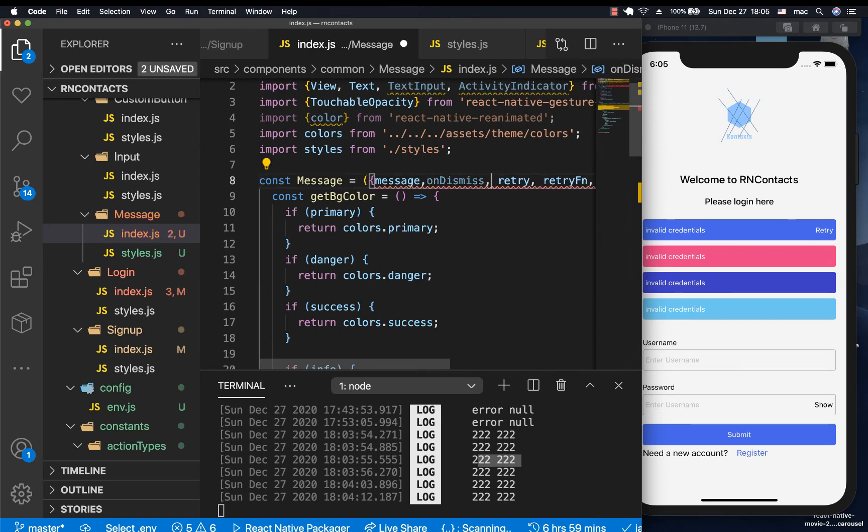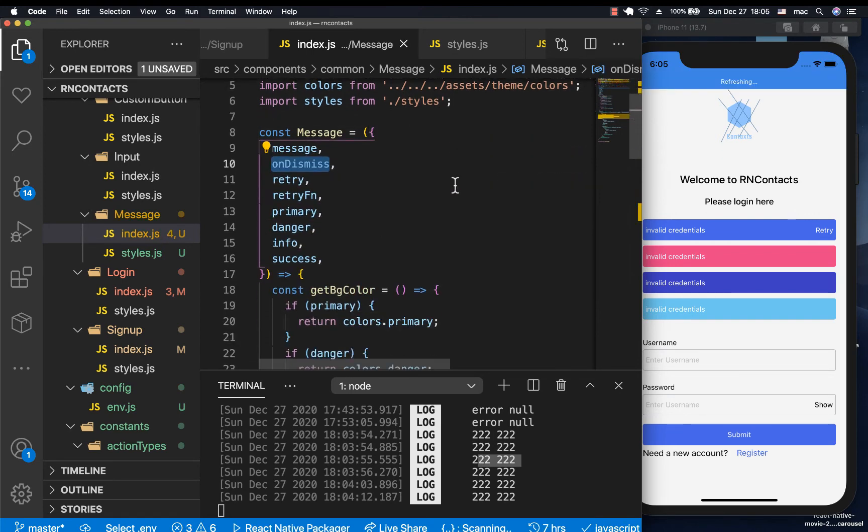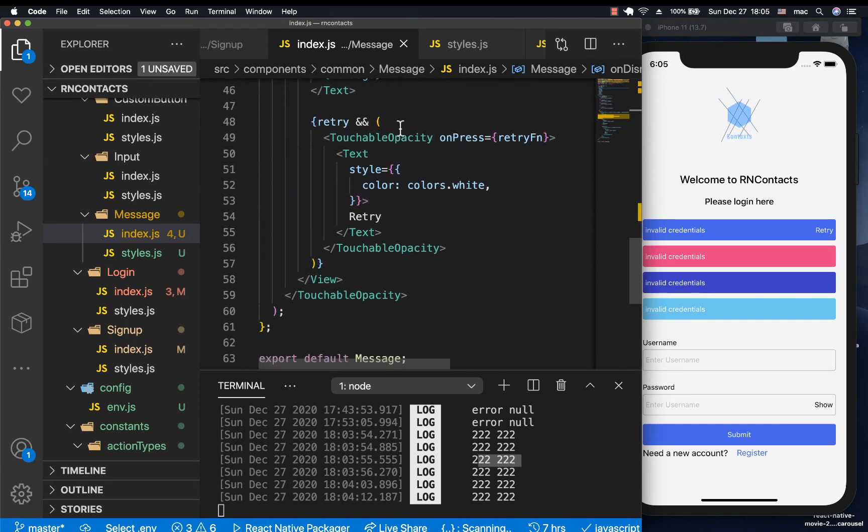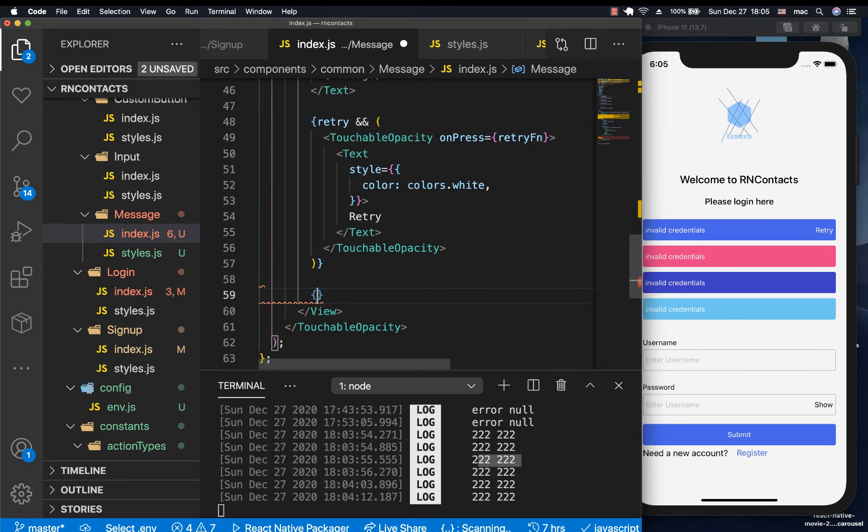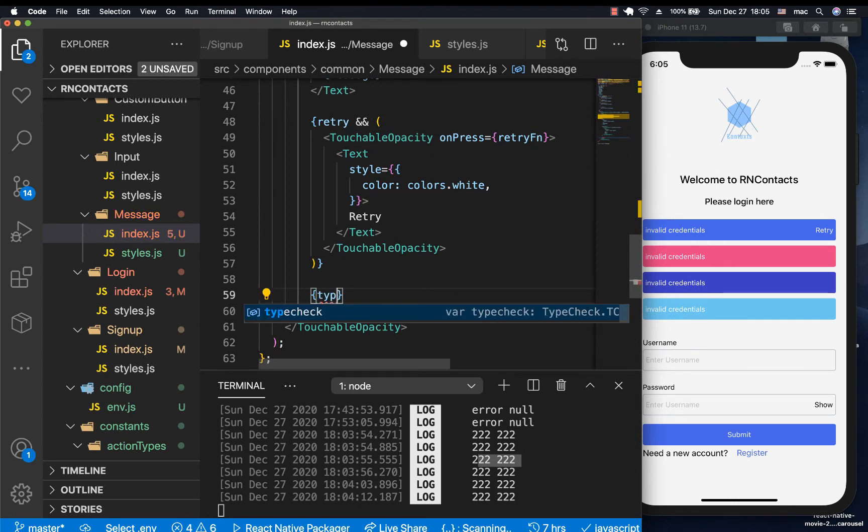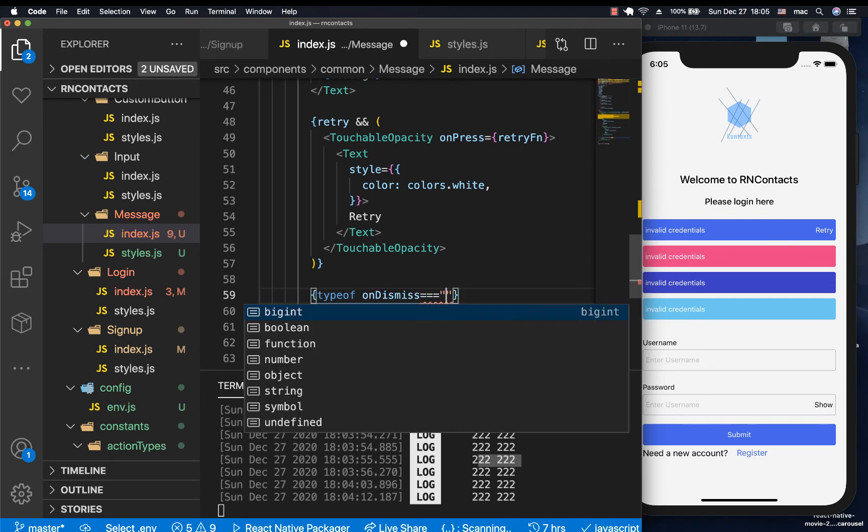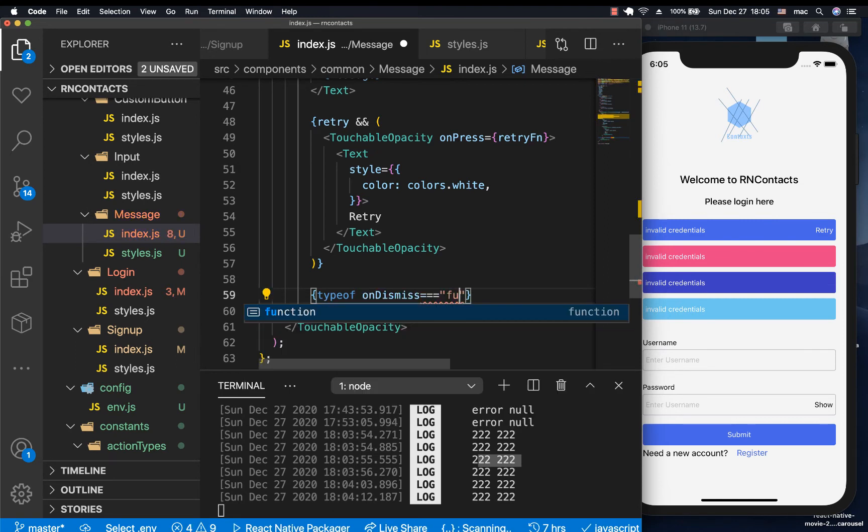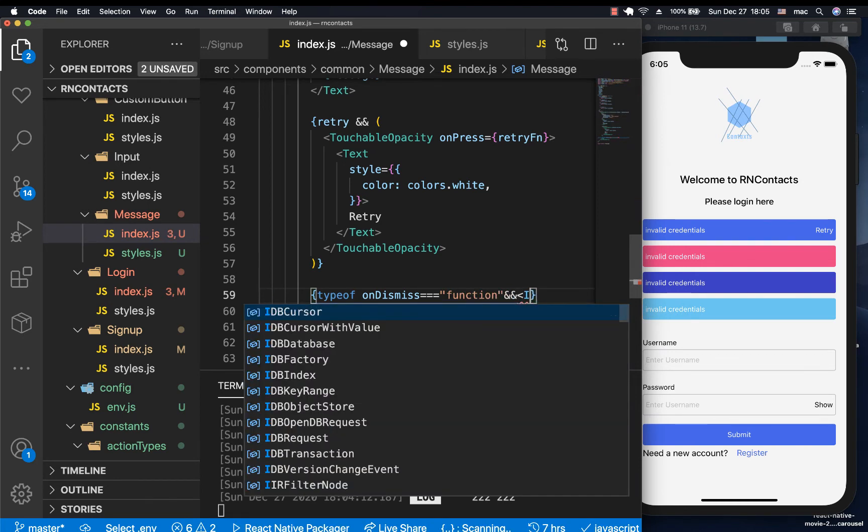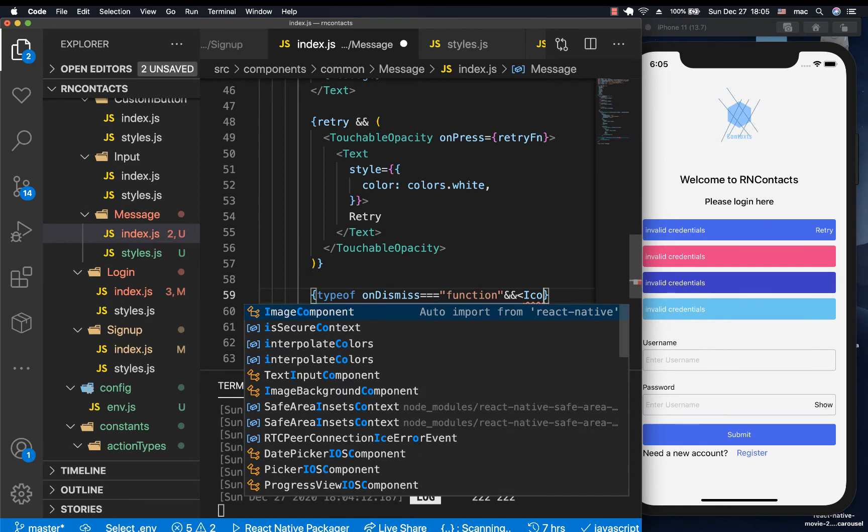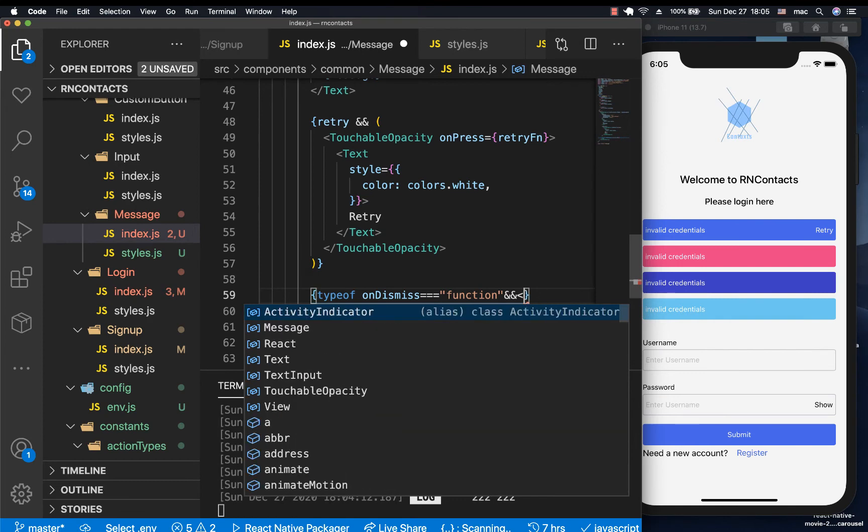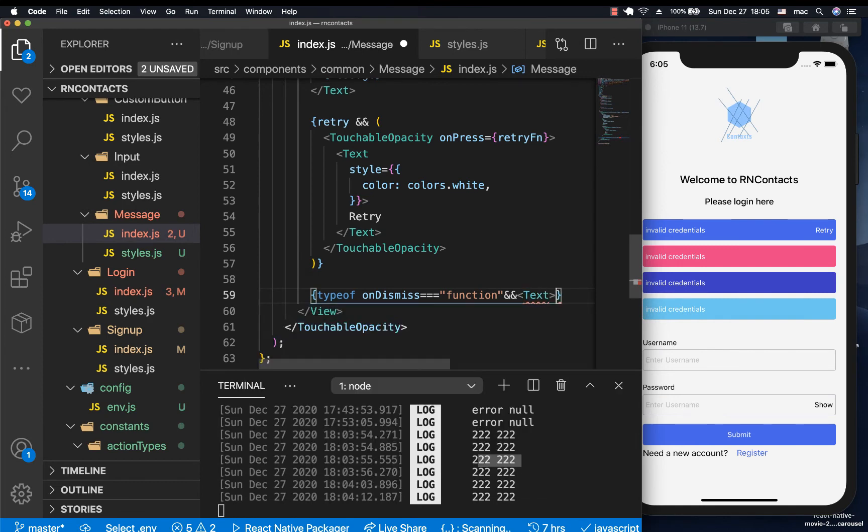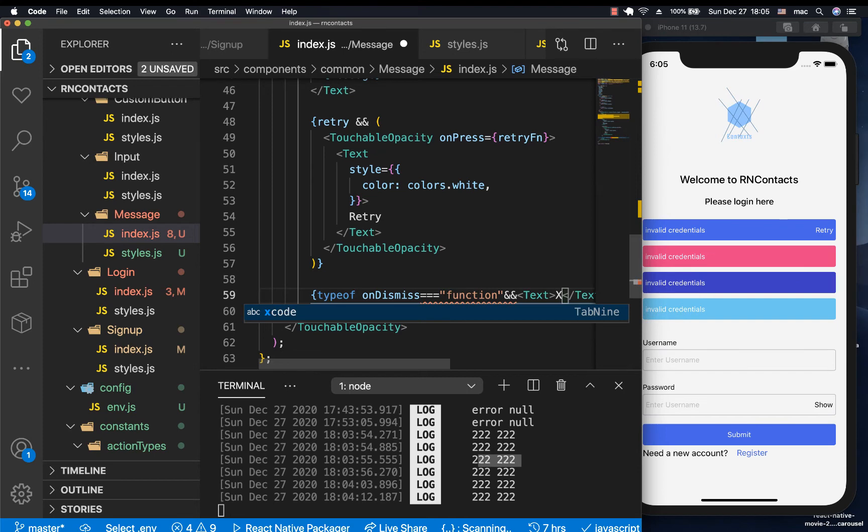So whenever we have onDismiss, we want to be changing basically this, maybe putting an X or a close button. So we can go back to our message component also pick out onDismiss like that. Also, so down here, we can check if onDismiss is there. So at the end, we can have a check. So if typeof onDismiss equals function. So if that's the case, then we can have another icon. So for now, we're going to be using a text. But later, I will show you how to use icons.